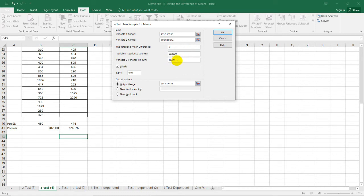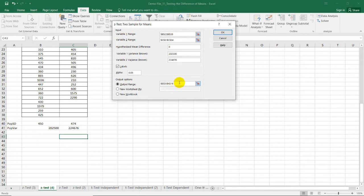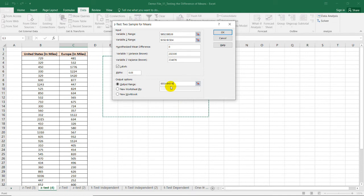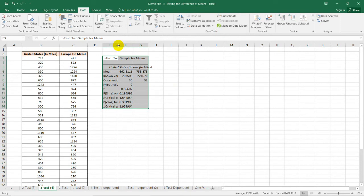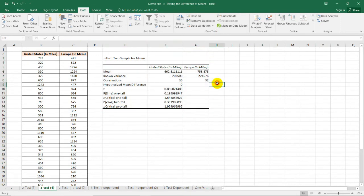The next variance value is 224,676. The alpha level is 0.05 as stated in the problem. Note that the two groups have different sample sizes, but that's acceptable for the Z-test. The hypothesized mean difference is 0, the first population variance is 202,500, the second is 224,676, alpha is 0.05. Select the output range and press OK. Excel then produces the results table.